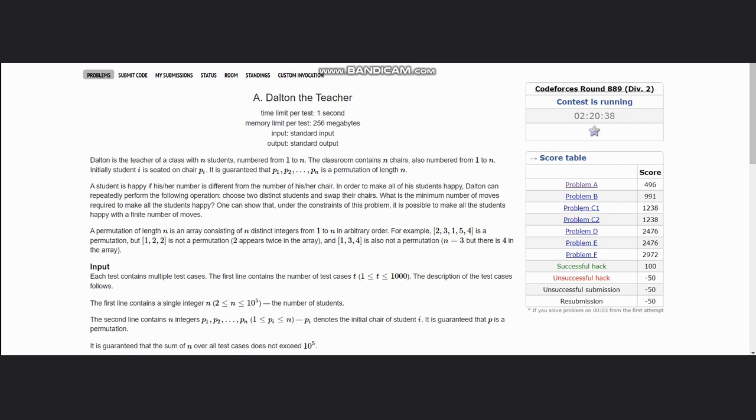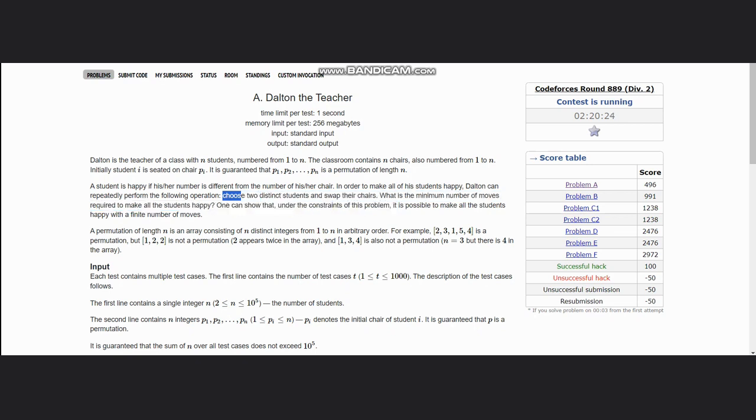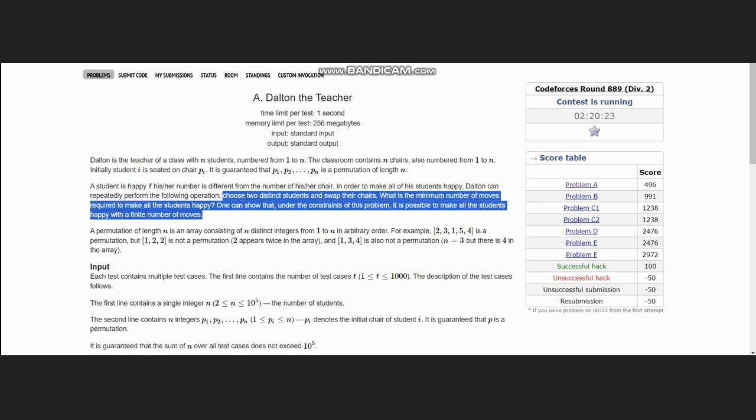For that what we can do: choose two distinct students and swap their chairs. We need to find the number of moves required to make all the students happy. One can show that under the constraints of the problem, it is possible to make all students happy with a finite number of moves.